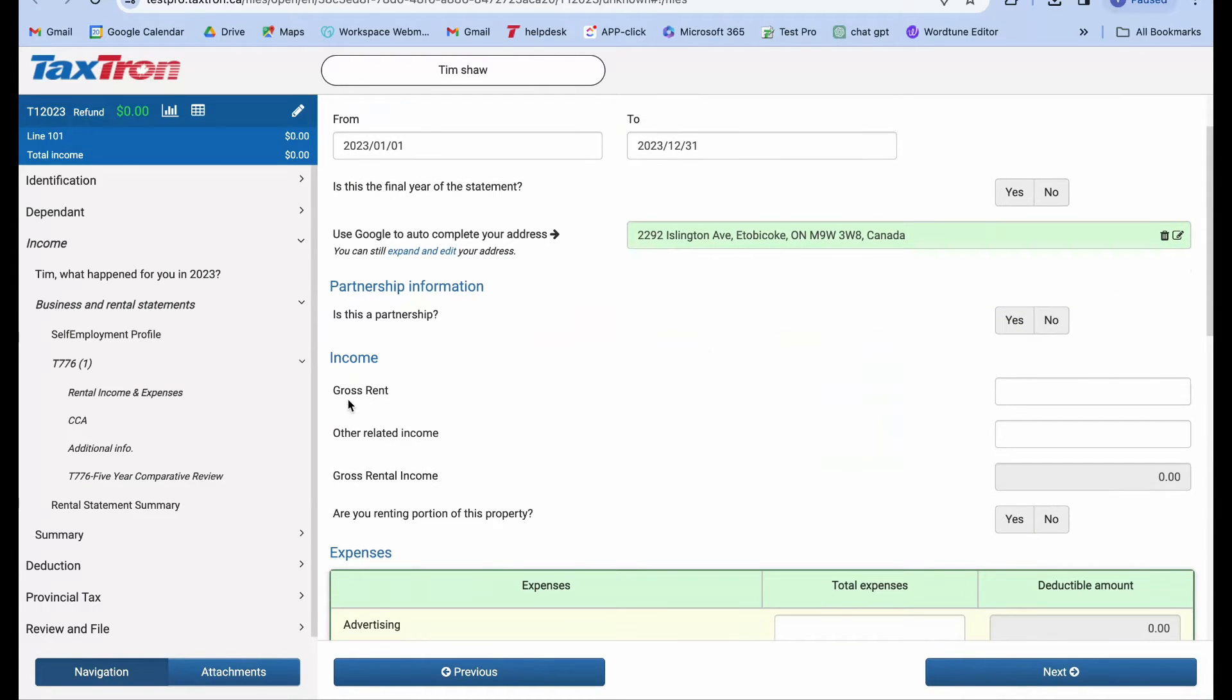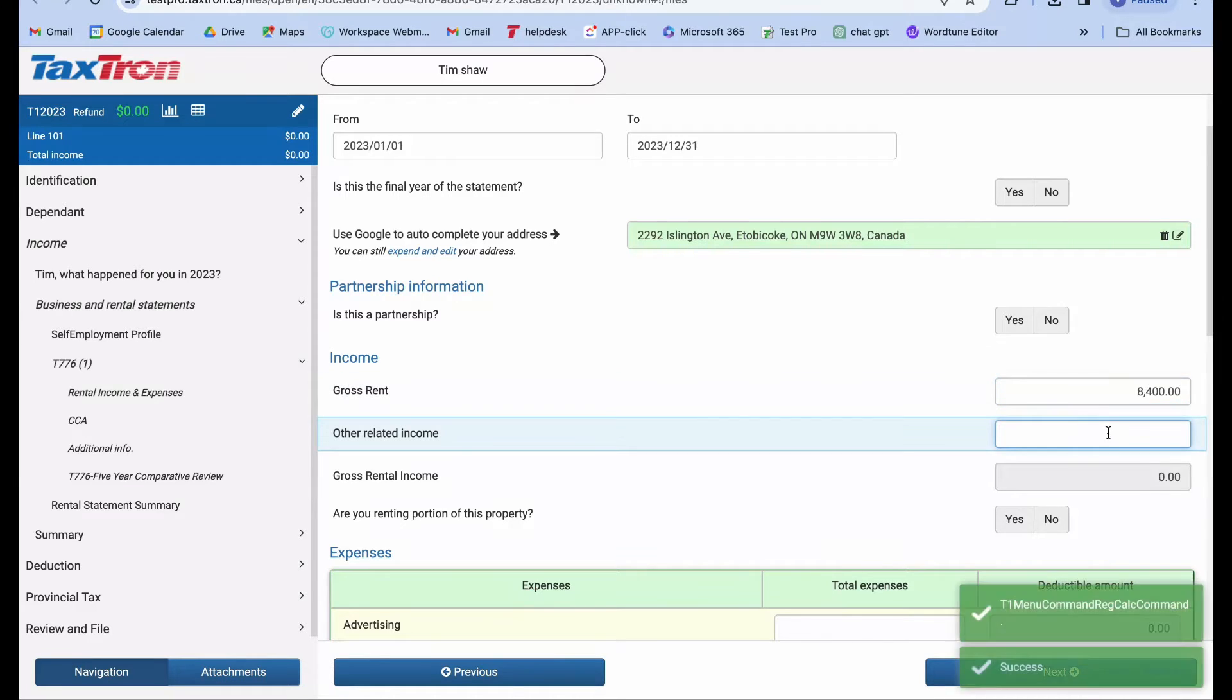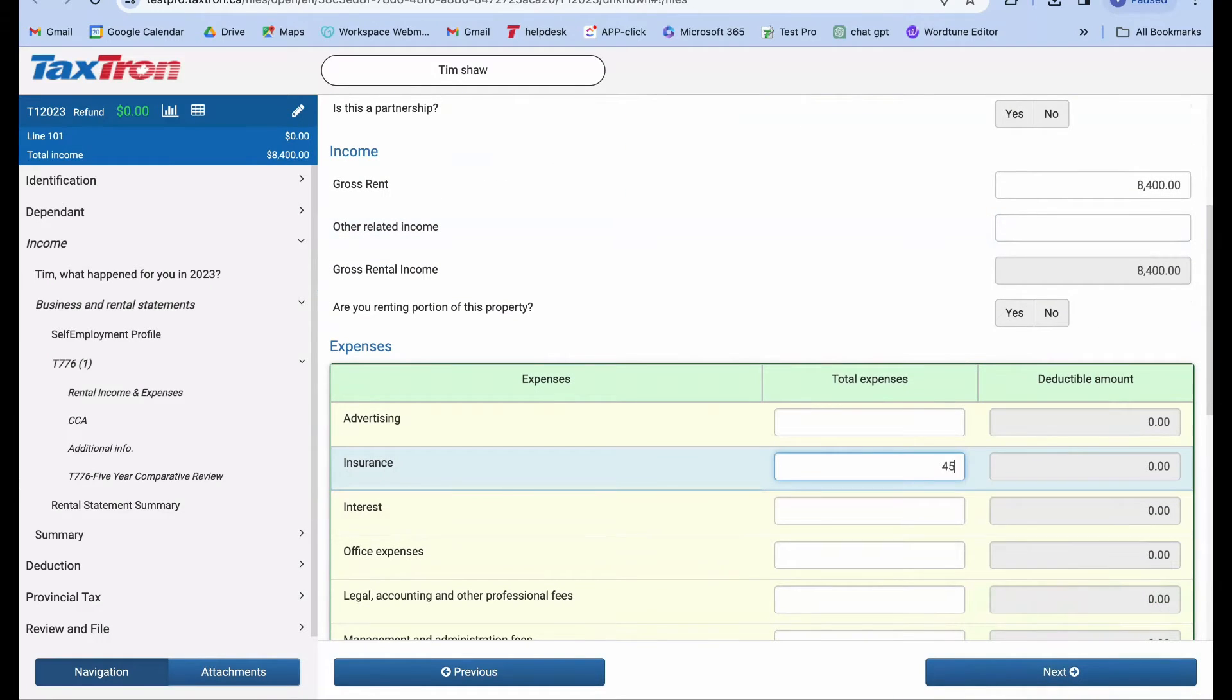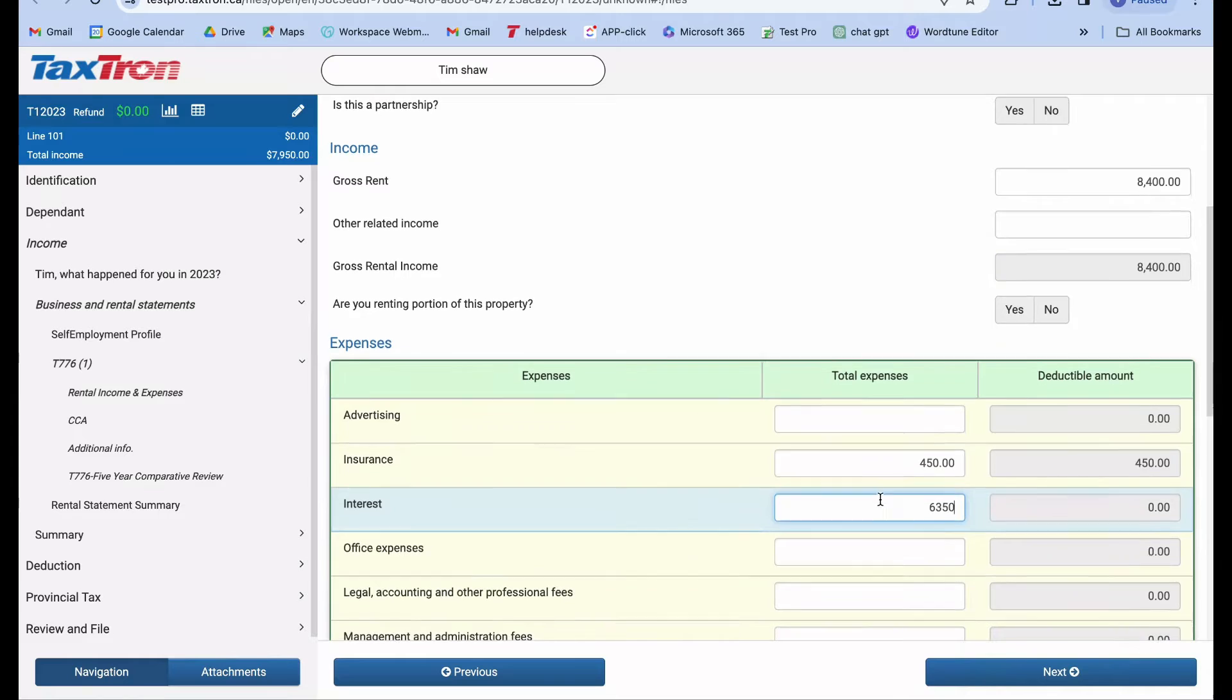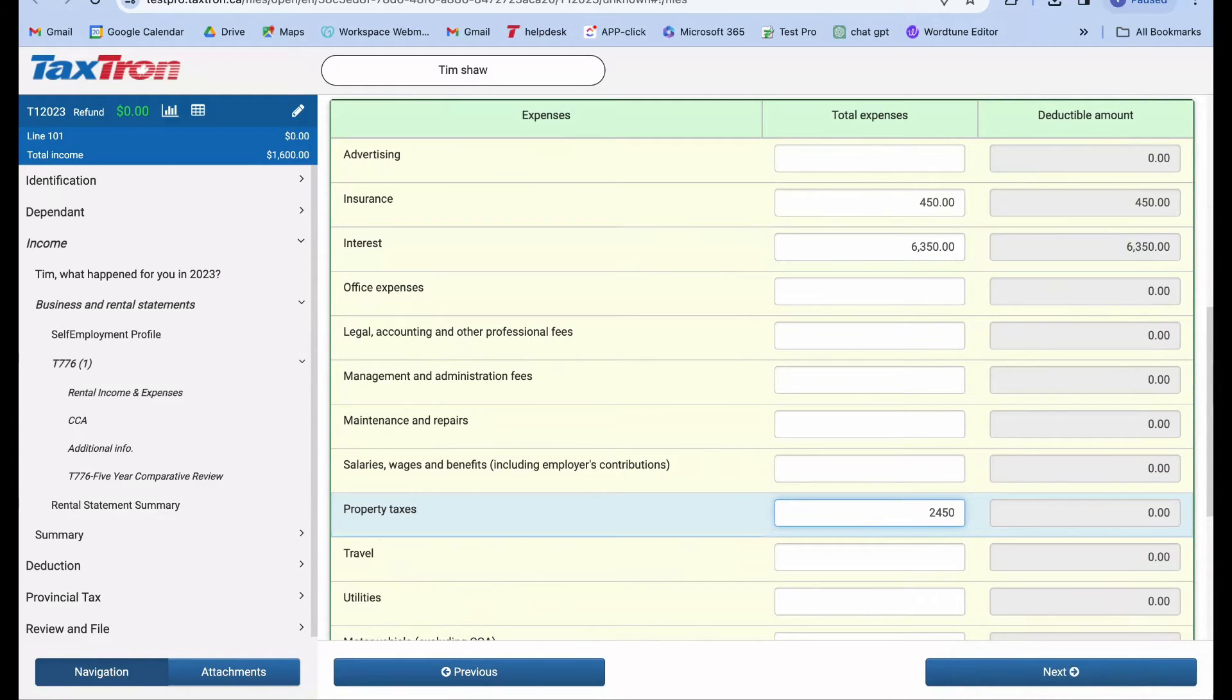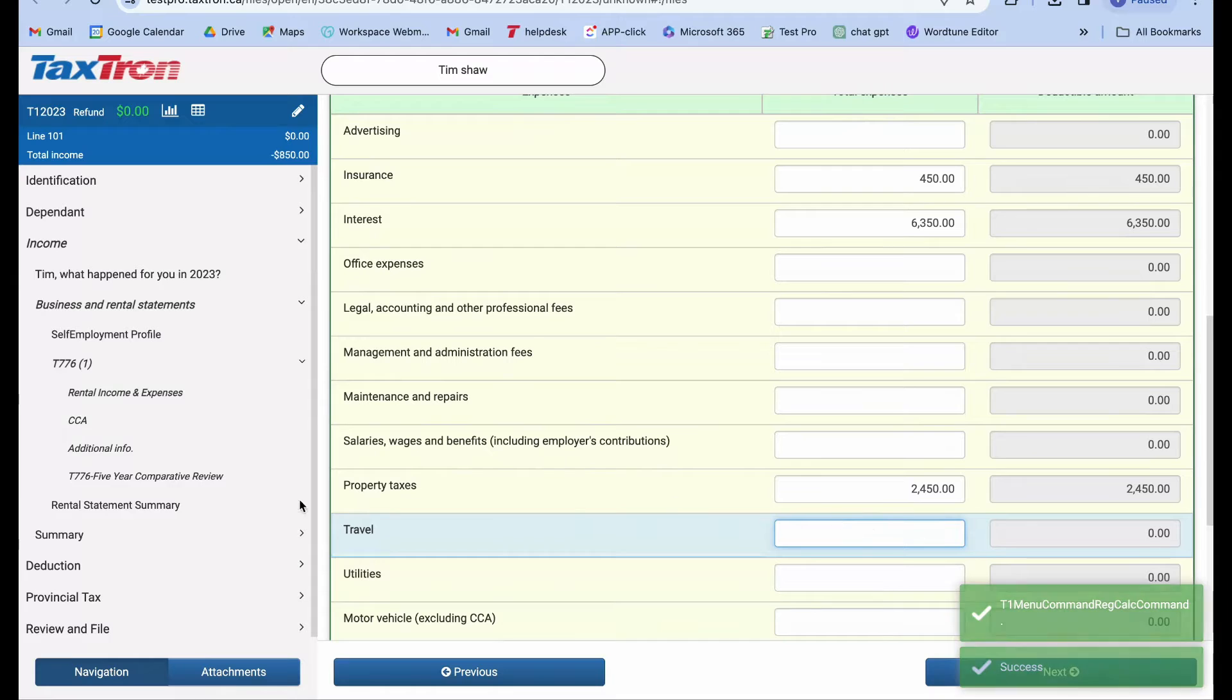Report the gross rent, let's say approximately $8,400. Moving on to expenses, input the amounts: $450 for insurance, $6,350 for interest, and $2,450 for property tax. This helps determine the net rental income.